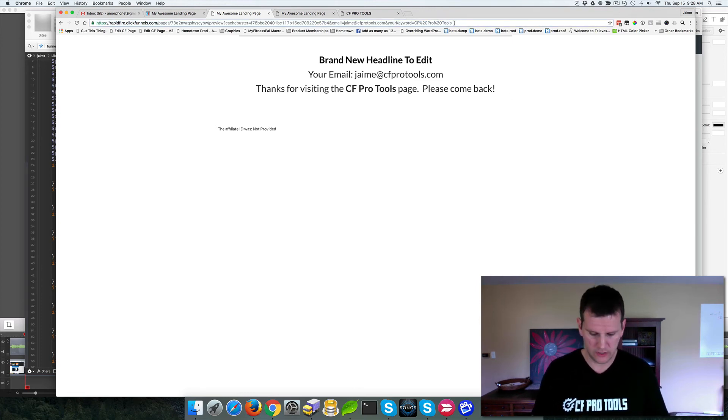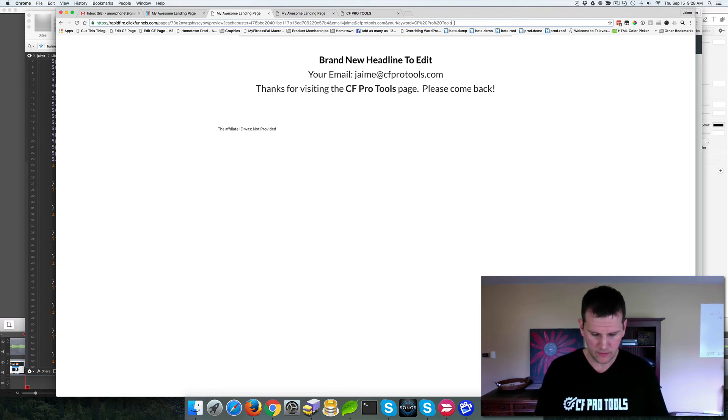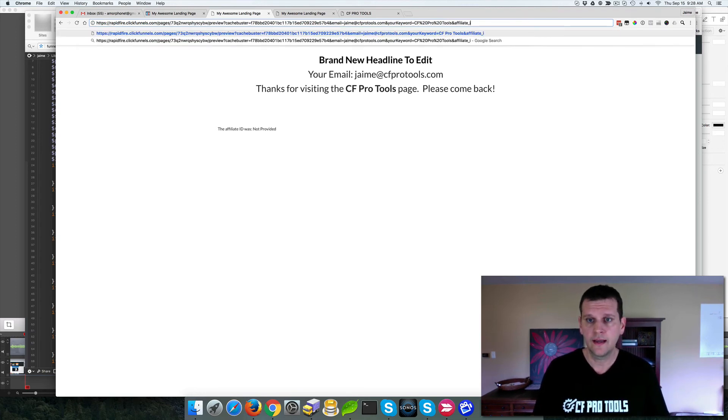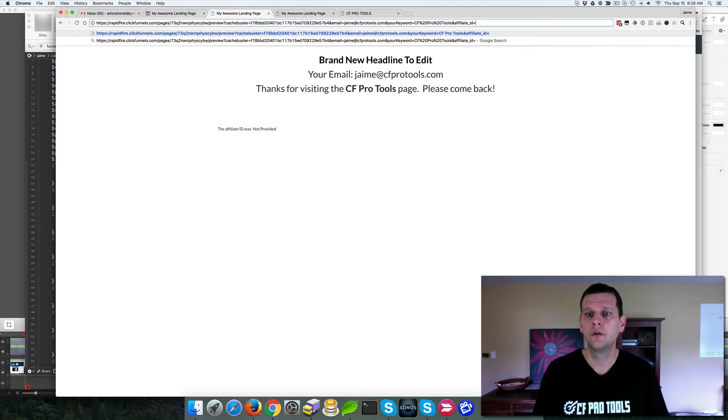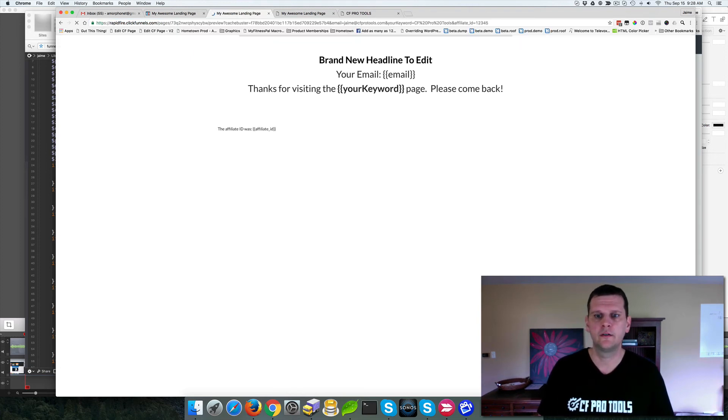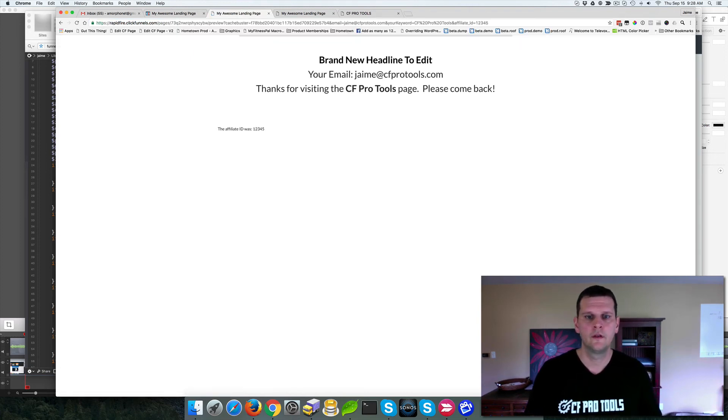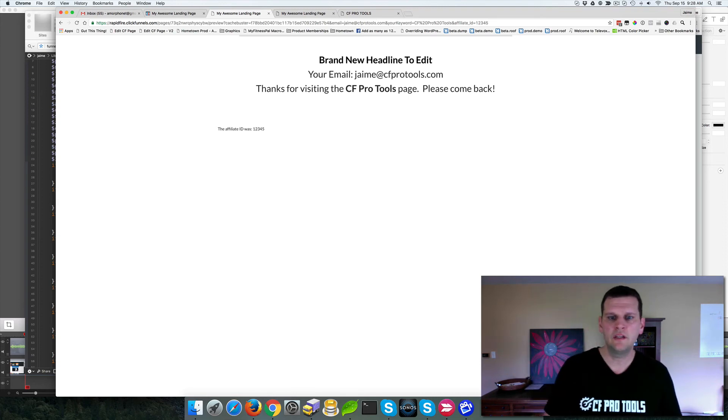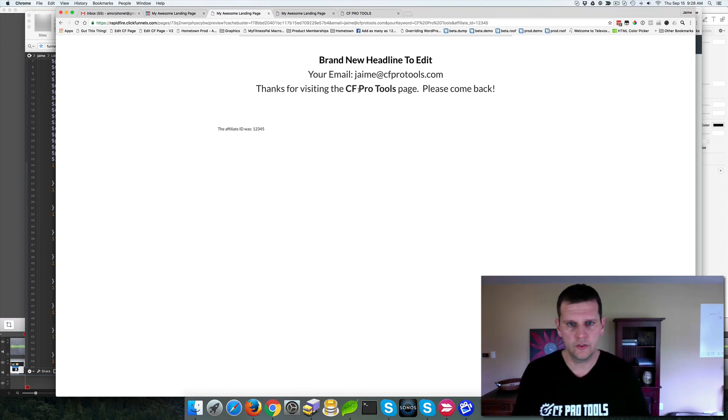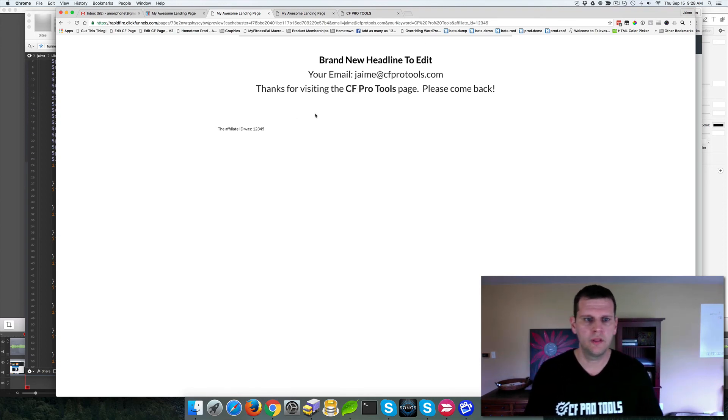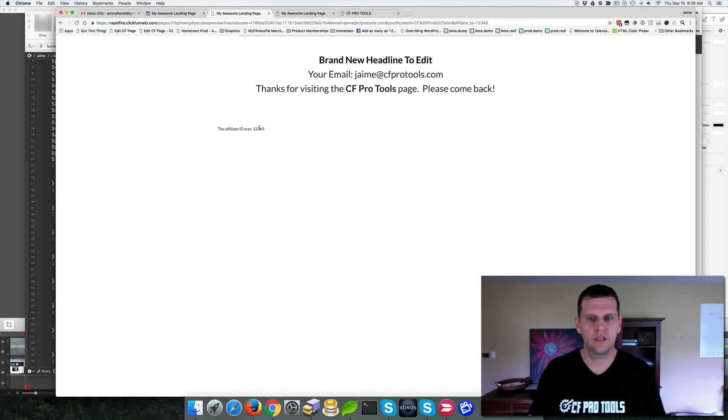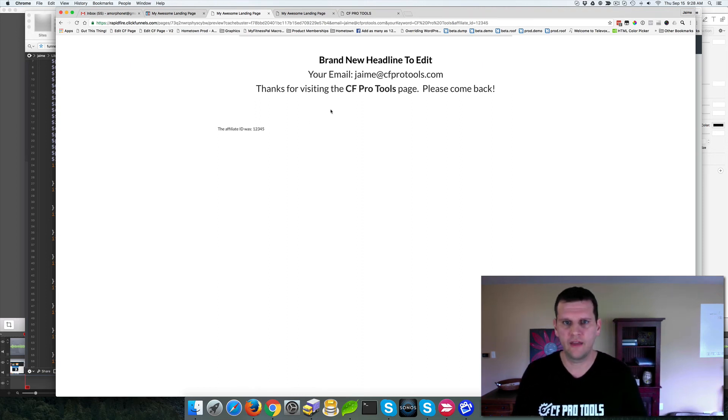And the next one, let's do the affiliate ID. And we'll do ampersand affiliate ID equals one, two, three, four, five and hit enter. So here you go. Email's been replaced. Your keyword has been replaced and the affiliate ID has been replaced with its actual value.